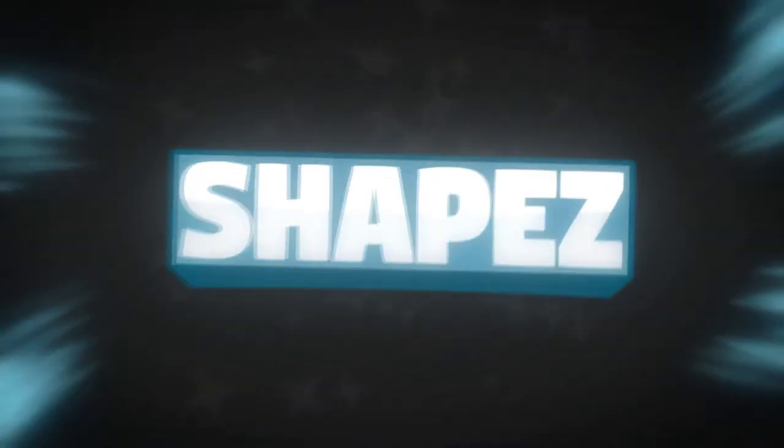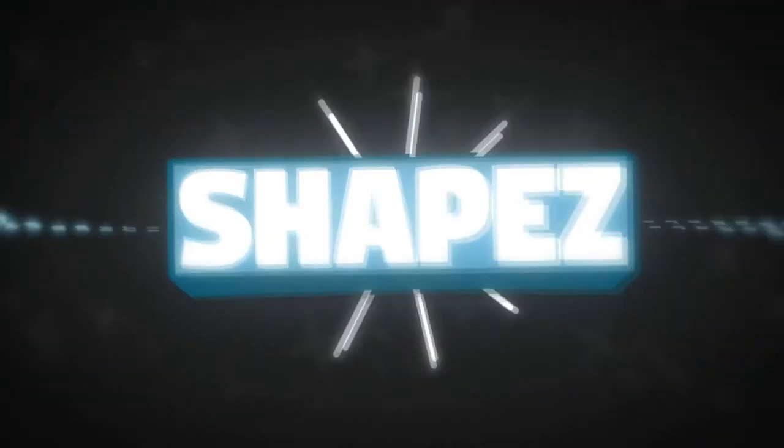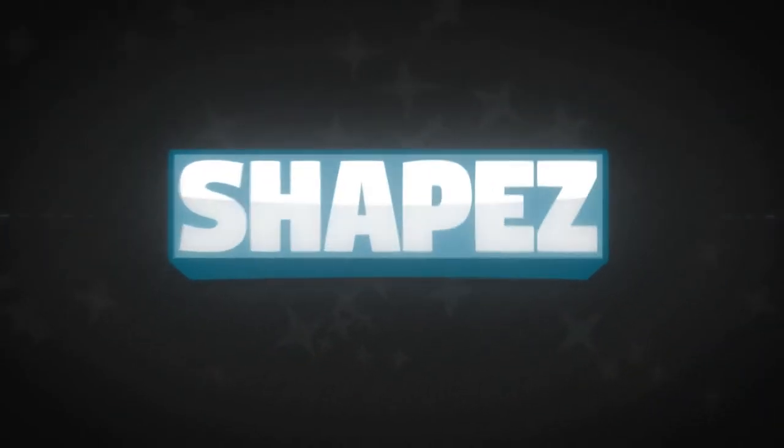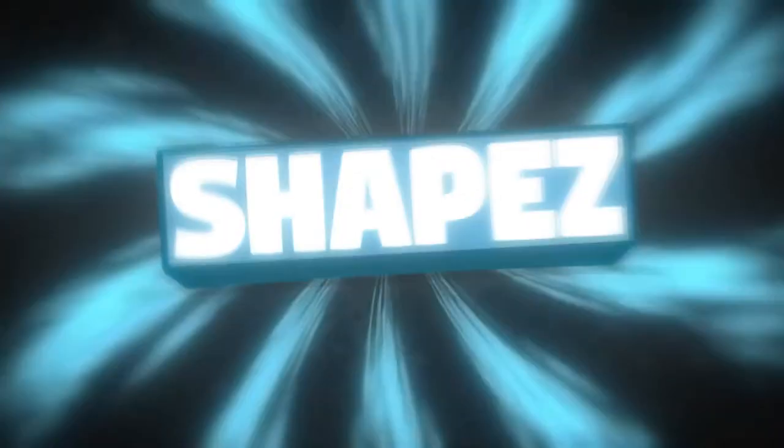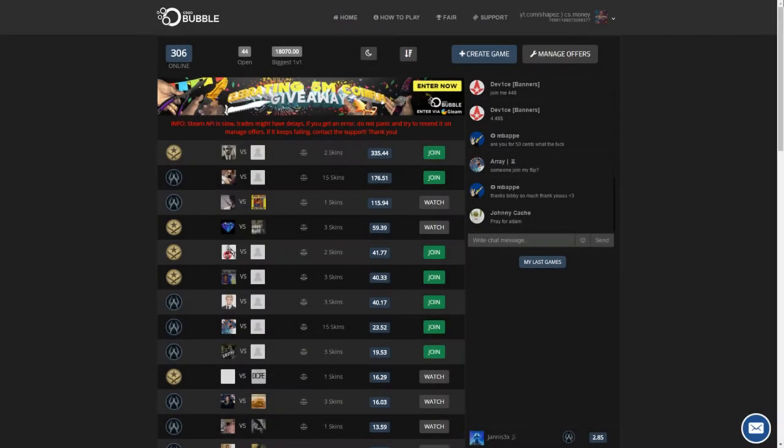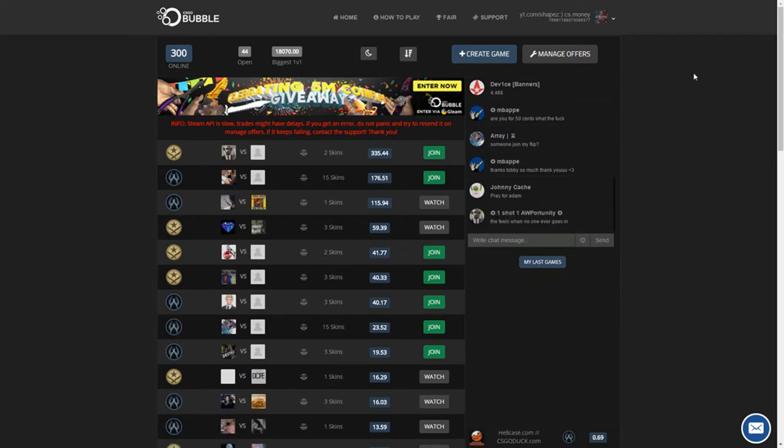What's up boys, it's me again with another video. Today we're on CS:GO Roulette Squad once again. We're going to play some coin flips, maybe like four or five. Let's just get started.